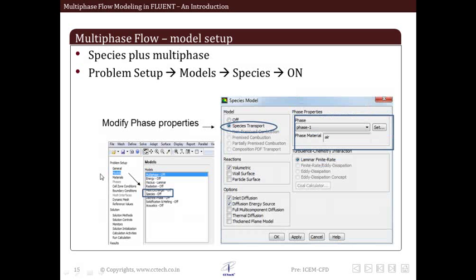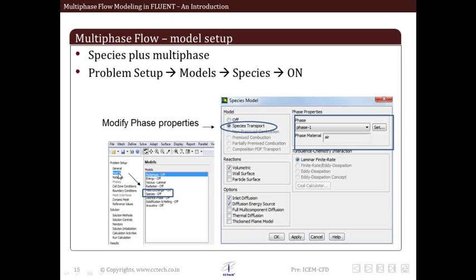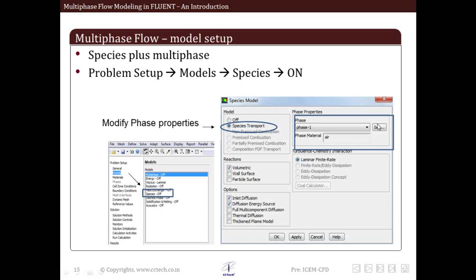We can also model species transport or reactions along with multiphase. For that we have to go into Problem Setup, Models, and then turn on the Species Model. As shown here, the Species Model panel opens up and we have to click on Species Transport. Within the Species Transport there is a section called Phase Properties. Now let's say that there are reactions between different phases. For that we have to change these phase properties for those reactions and species transport. So we select this Set button and we edit the different phases involved.